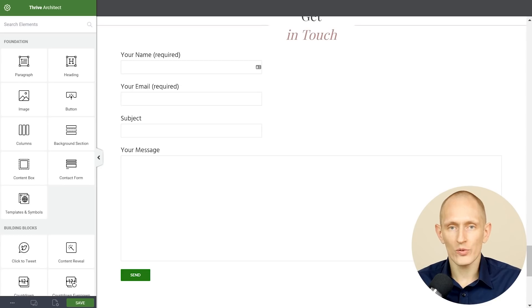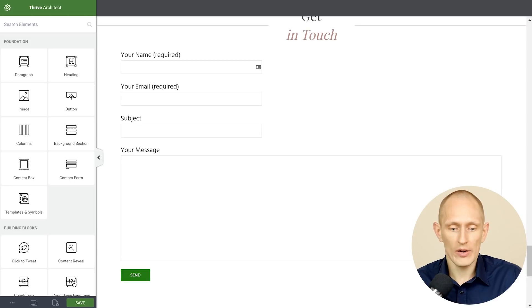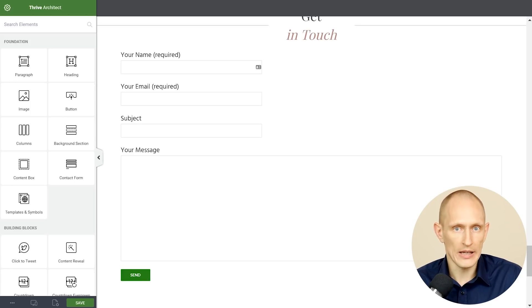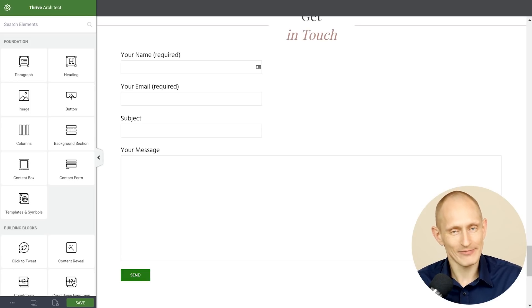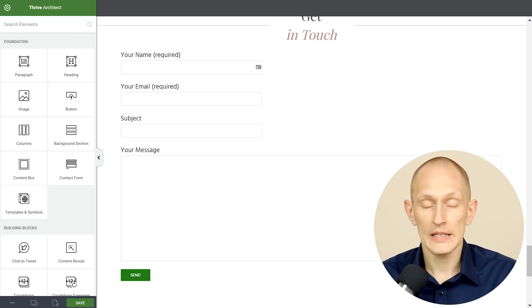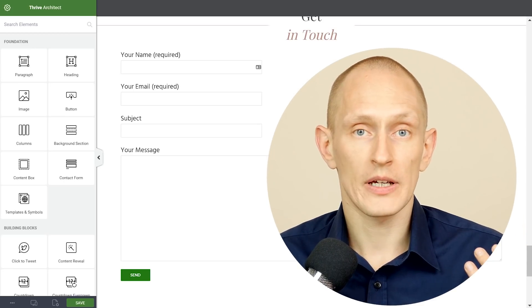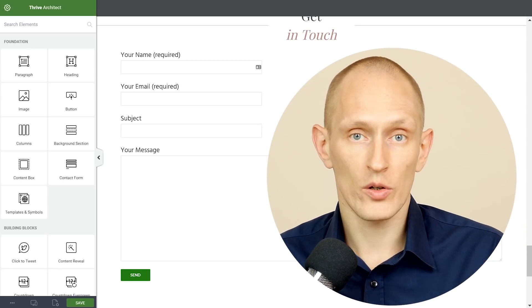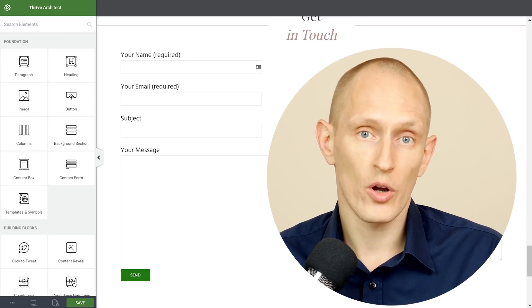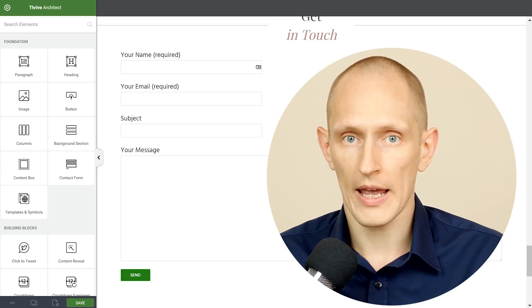And then once you go and try and find out well how can I customize this? How can I make this look nice? You find out that that's not really easy. This is the problem that we set out to solve with our new contact form element.